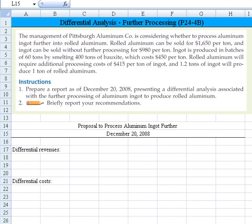Rolled aluminum can be sold for $1,650 per ton, and ingot can be sold without further processing for $980 per ton. Ingot is produced in batches of 60 tons by smelting 400 tons of bauxite, which costs $450 per ton.